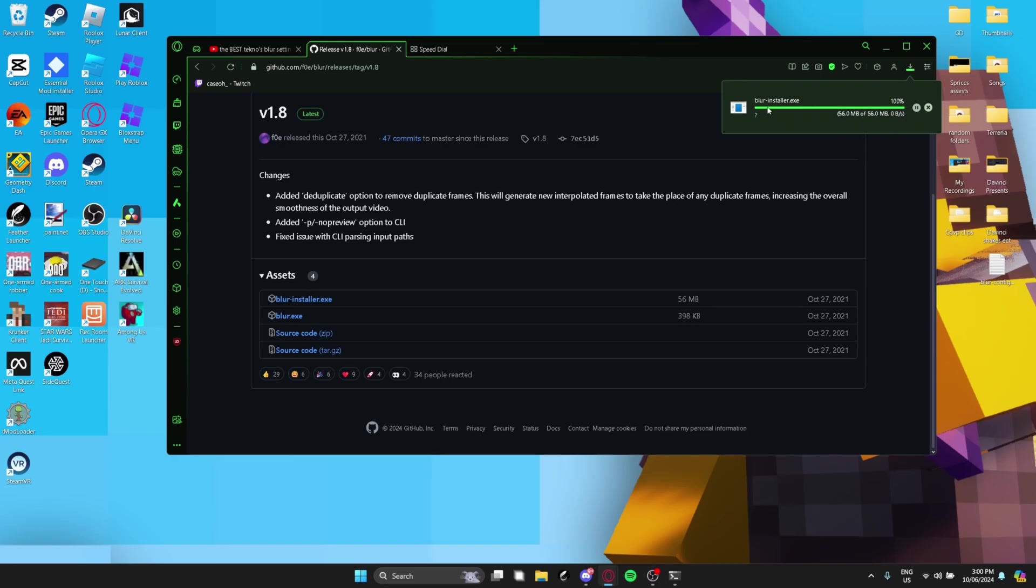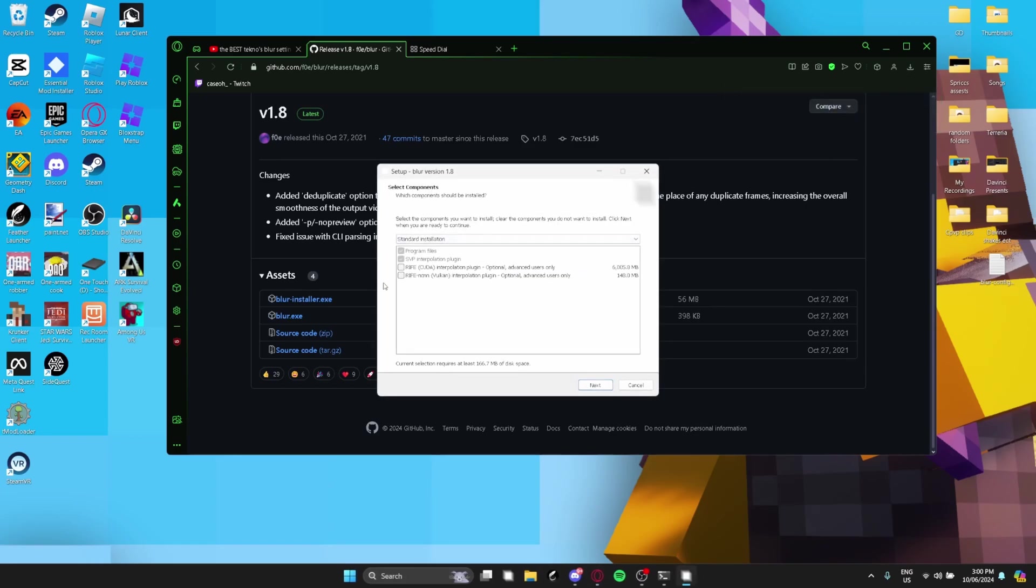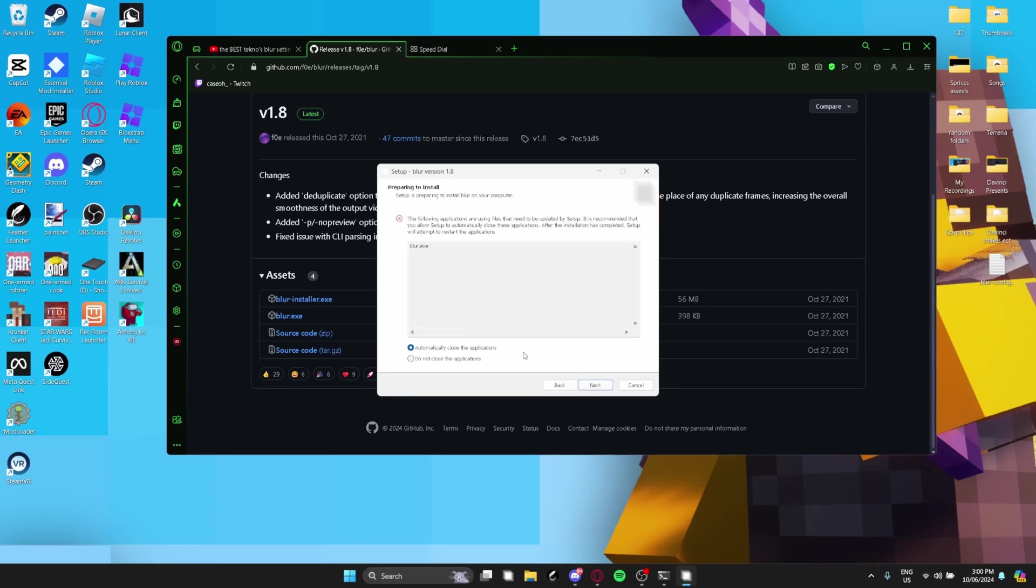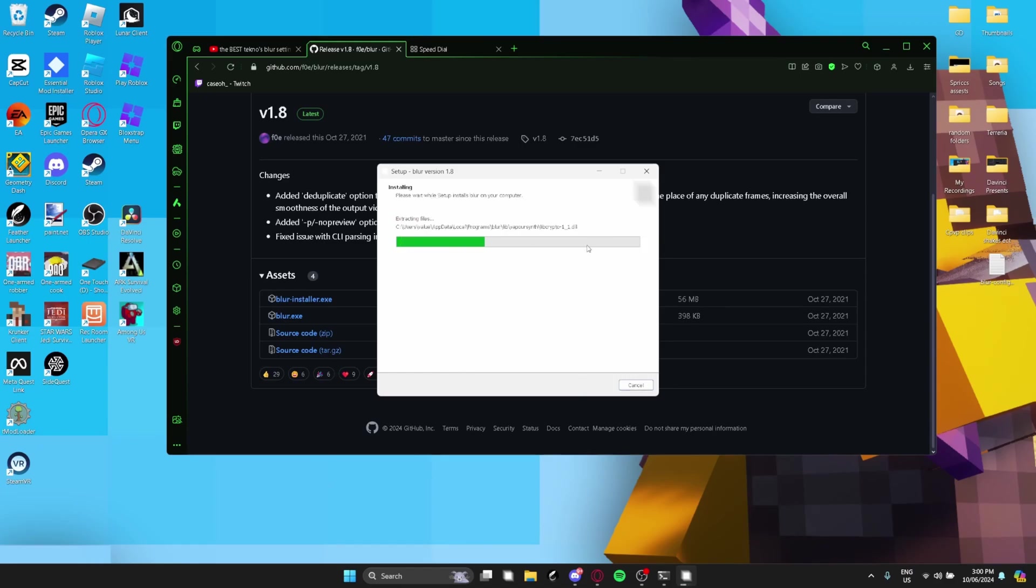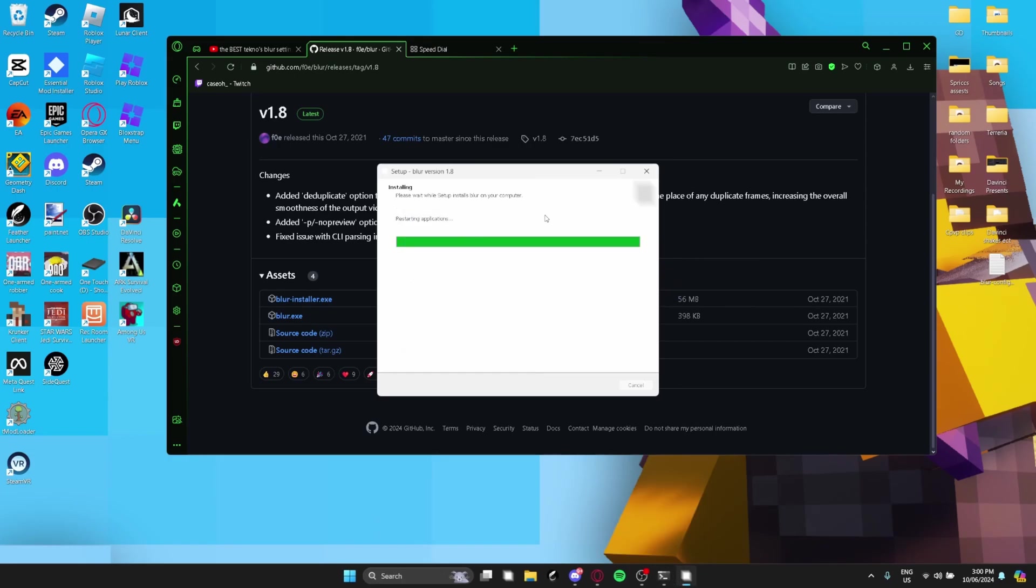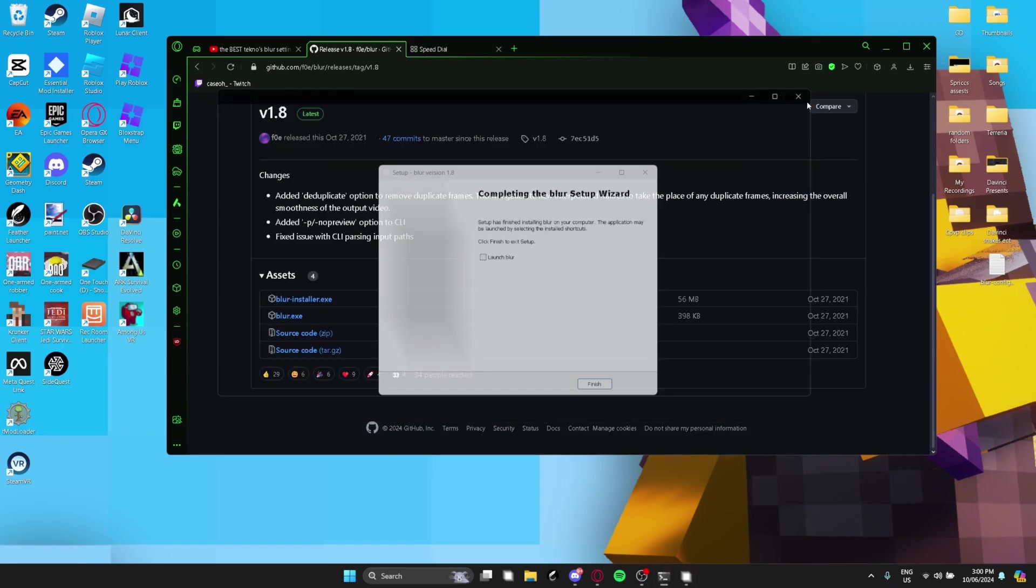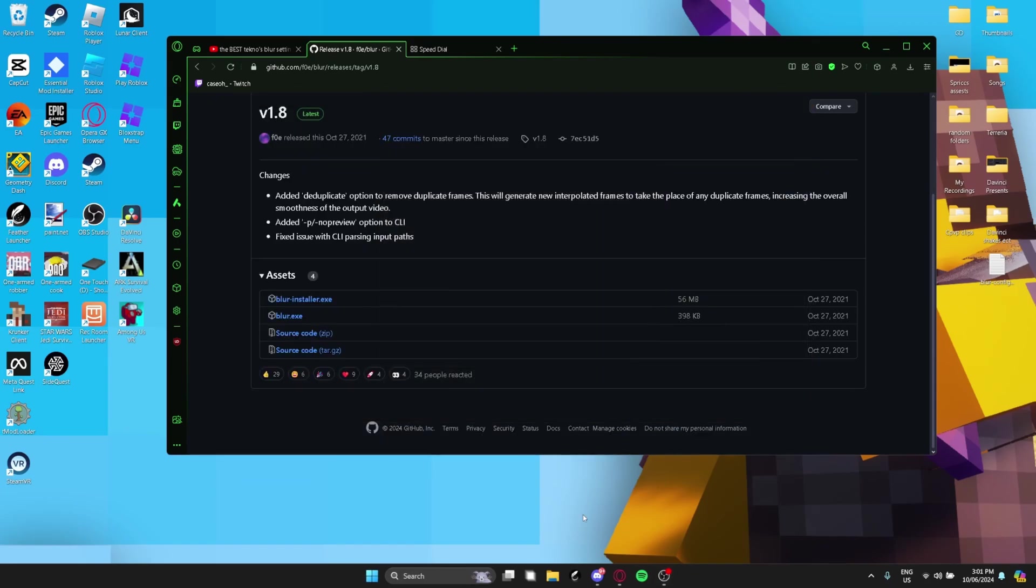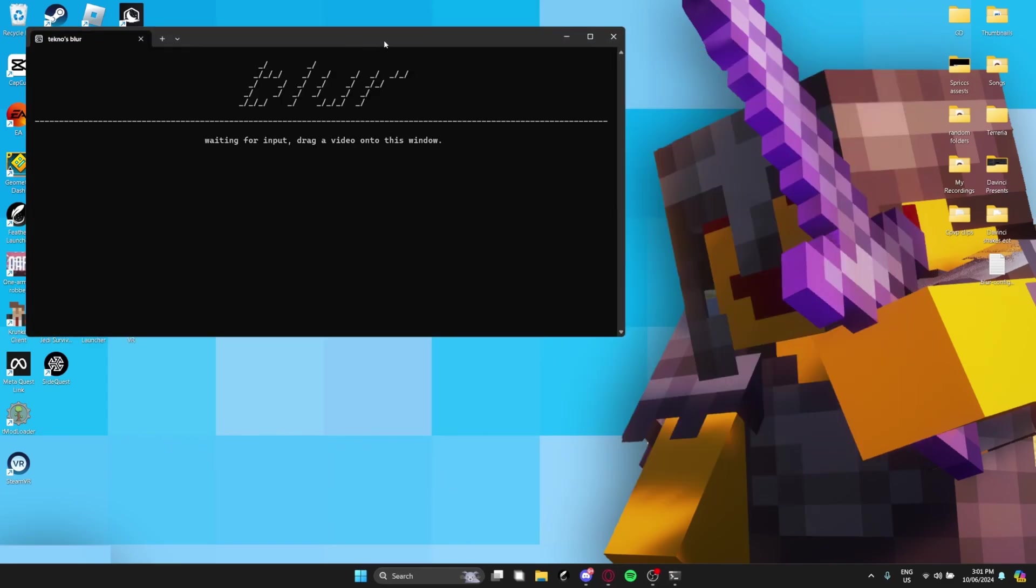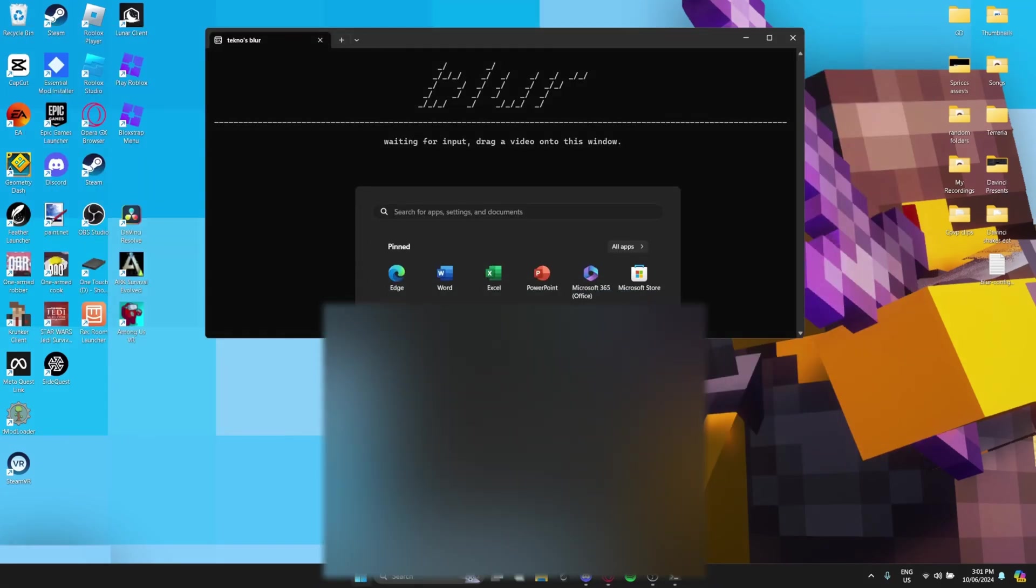Once you've installed it, you want to run it. You'll come up with this. Next. You can create a desktop shortcut if you want. Install. And wait for it to install. So you see that? I'm just going to close it because I already have it open. So yeah. You want to launch it, right? You'll open up here.